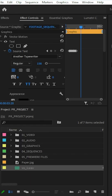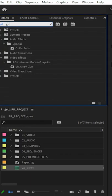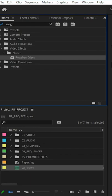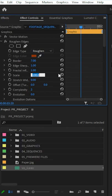Now if we want to add a bit more roughness, we can search up Rough, apply that on, then go to its effects control, border to seven. I'm going to set this to 10.